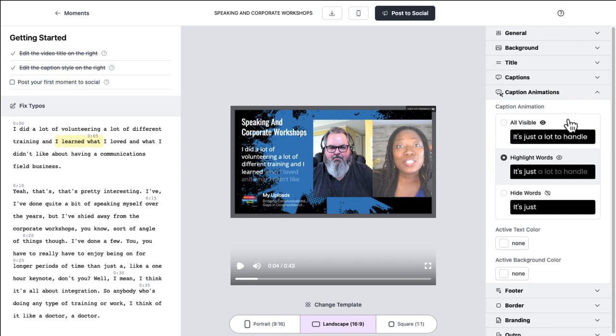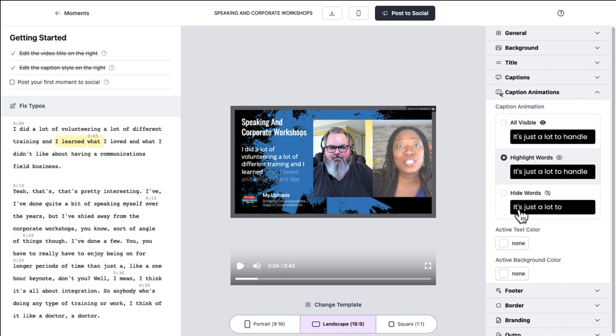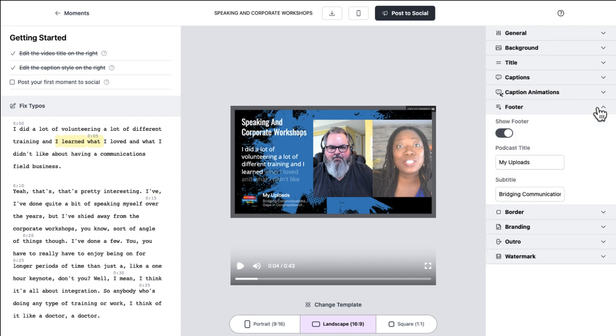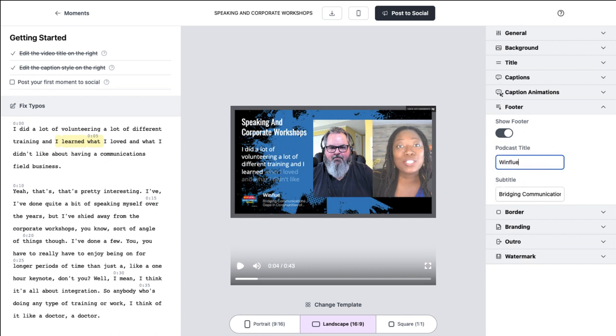Your caption animations. You can just change it so that everything is visible all at once. It'll highlight words as it goes along, or it'll hide the words until it gets to them. You can actually change those text colors as well, but I'm going to leave those alone for now like this. Now your footer, that's where your WinFluence thing, but it says my uploads here. So let's change that and make sure that people know, Hey, this is WinFluence and it's got the title of my episode. So that's how I want it. That's kind of nice.